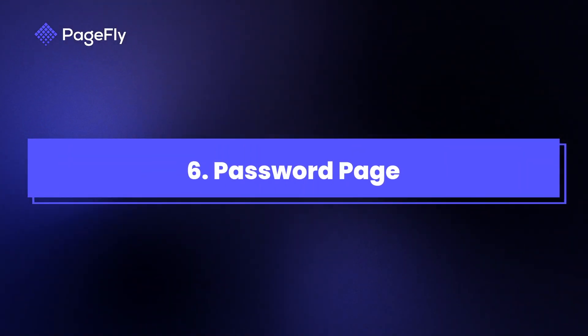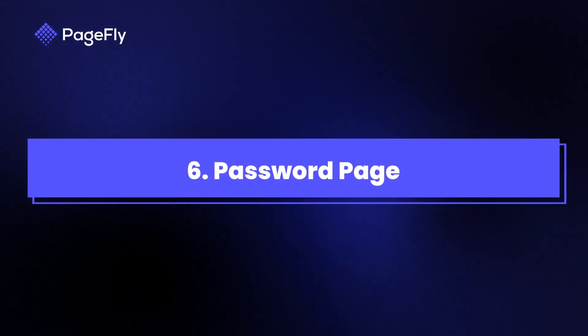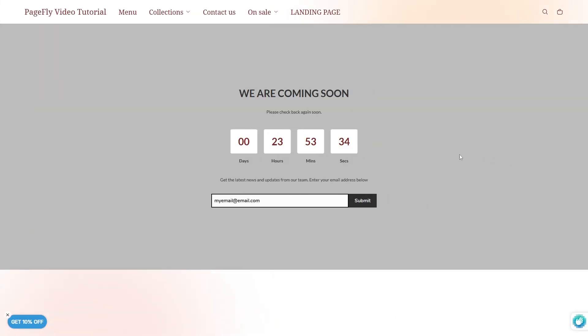Finally, let's discuss password pages. These are perfect for protecting your store before it launches. More importantly, they're an opportunity to build anticipation with a countdown timer, a signup form, or a sneak peek of what's coming soon.